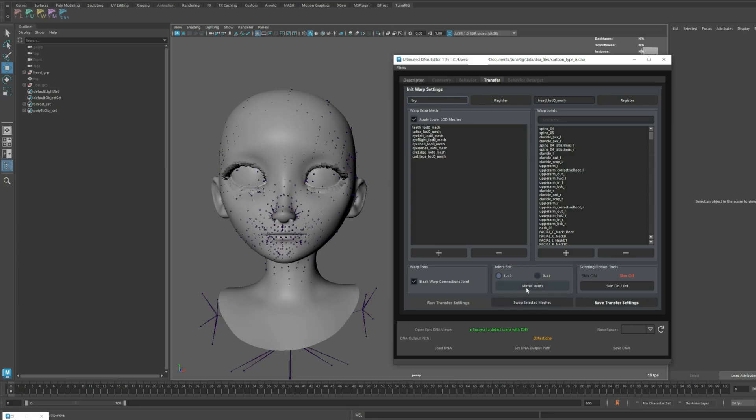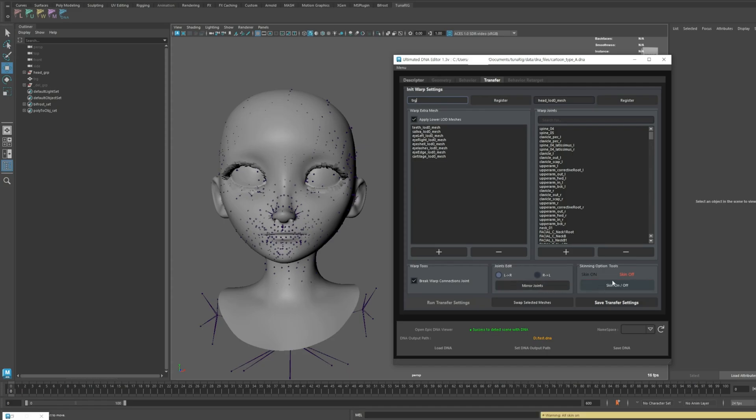When the mirroring is in progress, it automatically sets the skin to off mode. To help users keep track of this, we've also improved the skin on and off functionality.